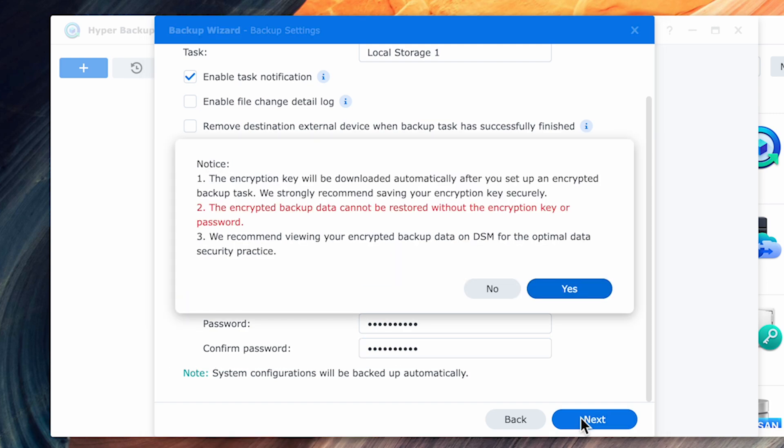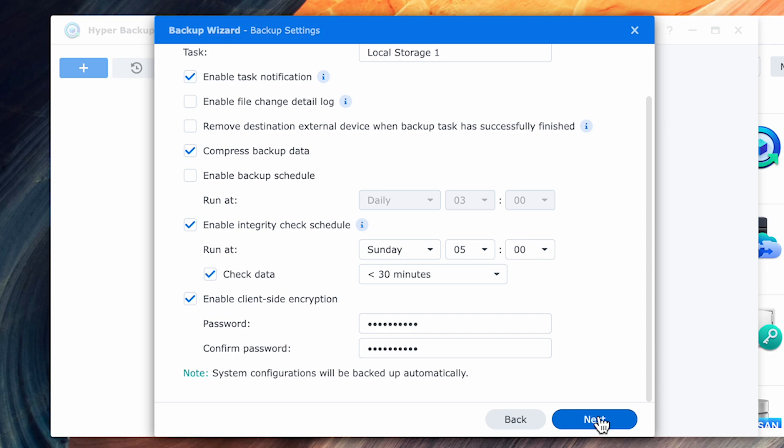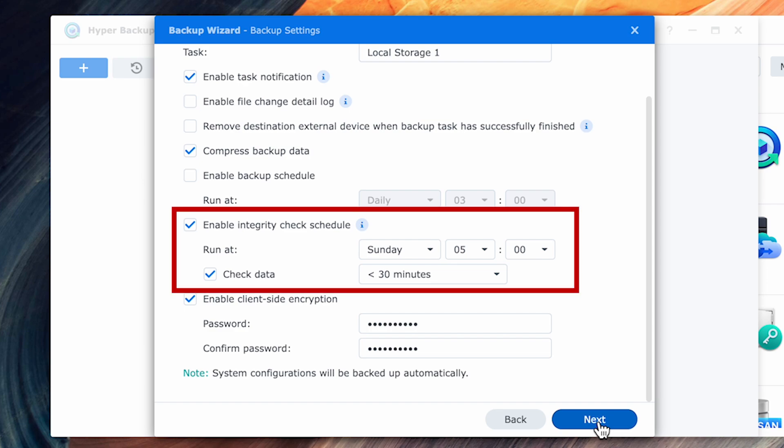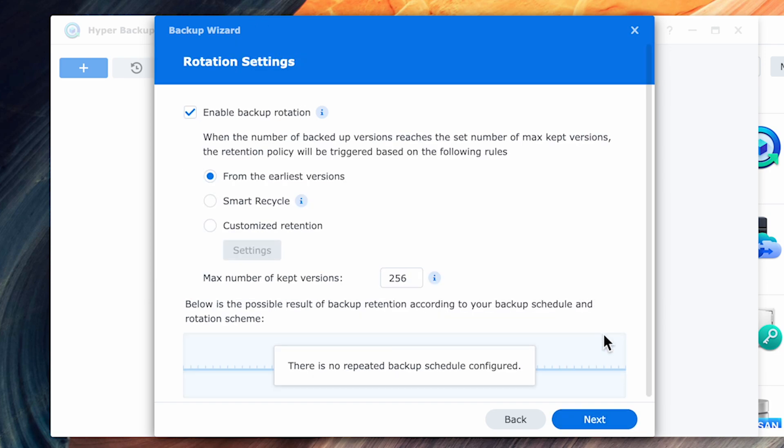You'll then get a prompt that it will download the encryption key and warn you that you'll need either the key or the password to decrypt the backup. After you acknowledge the message by saying yes, you're taken back to the screen. You can leave the rest of the defaults. My recommendation is that you always leave the data integrity enabled as that'll test the data in the backup set to ensure that the files are good and not corrupted. When you're done, hit next and you'll be taken to the next prompt.